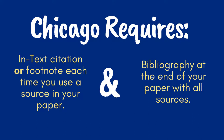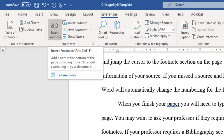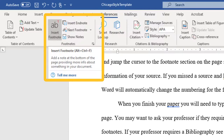If your instructor requires footnotes, you can add them by clicking on the References tab at the top of the screen in Microsoft Word, and then the Insert Footnote box directly below. This will allow you to add your formatted footnote to the bottom of the page.